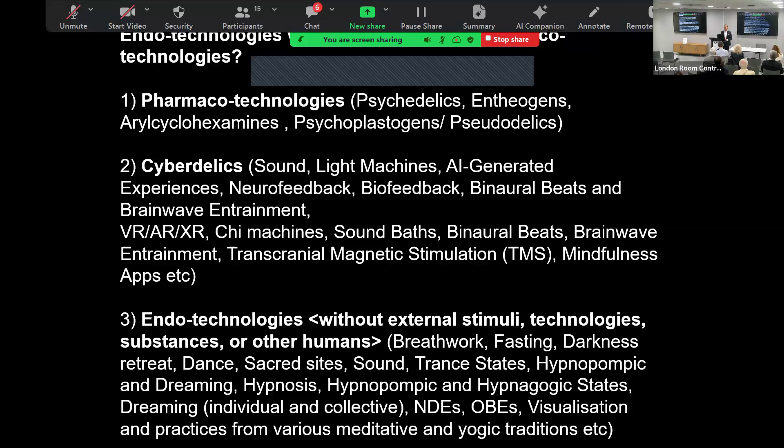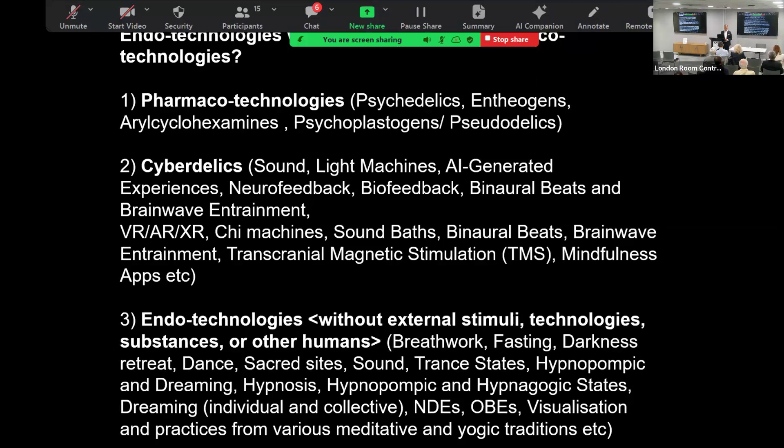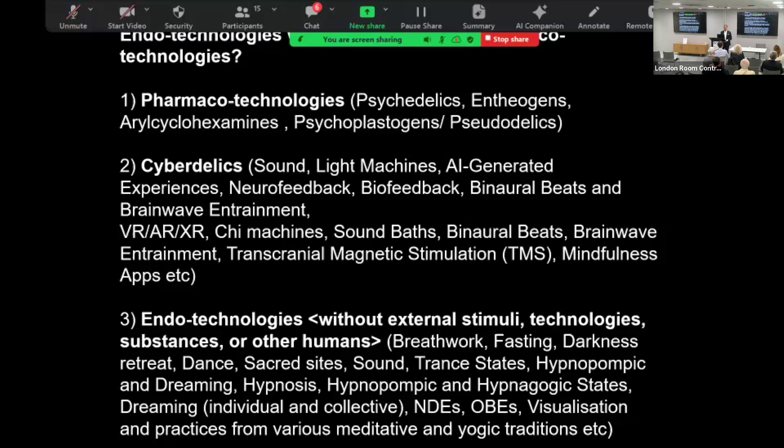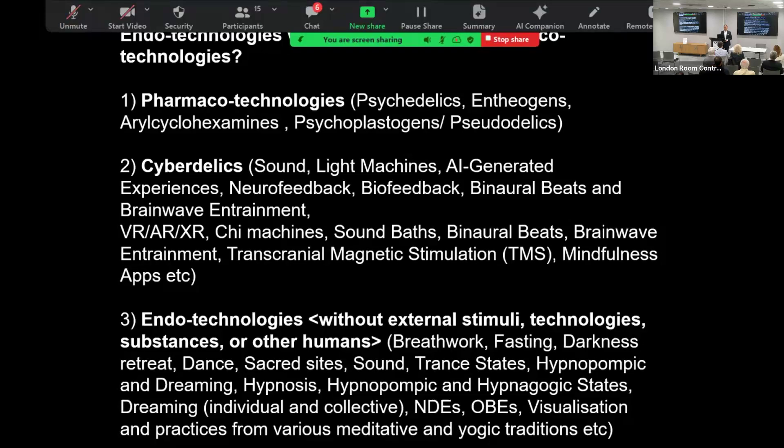Cyberdelics - I'm much more interested in non-drug altered states and altered traits, primarily because they are more democratic. A lot of the substances are still going to be illegal around the world, even though we're seeing legalization. But people are too scared as well of taking psychedelics because a lot of people don't like the lack of control. Whereas if you put on a cyberdelic, at least you can switch it off if you're not enjoying it anymore.